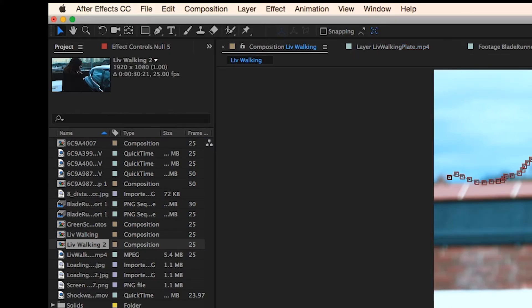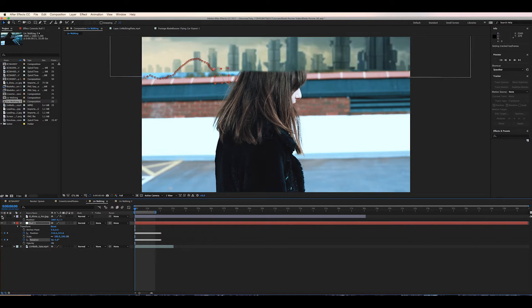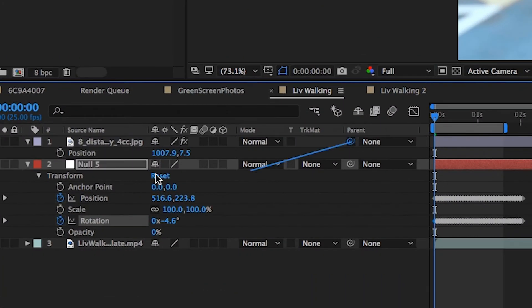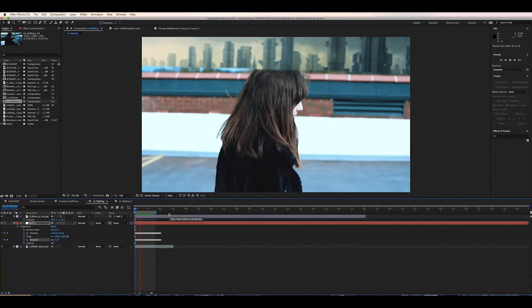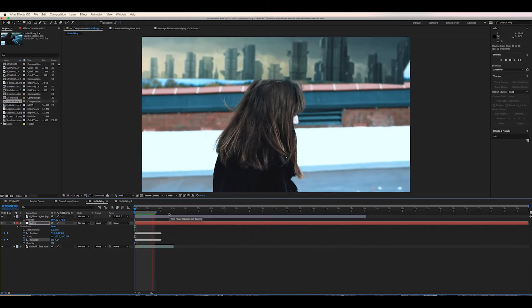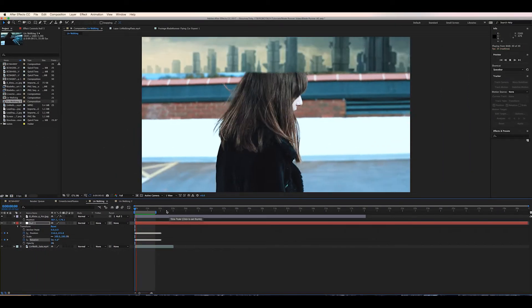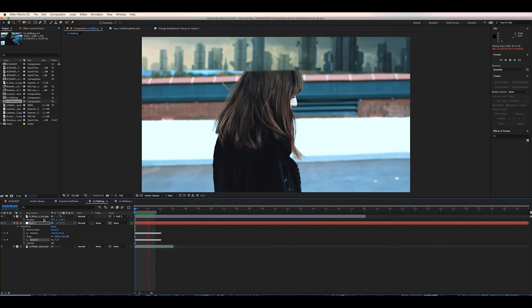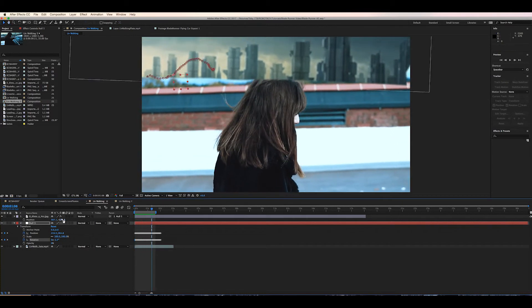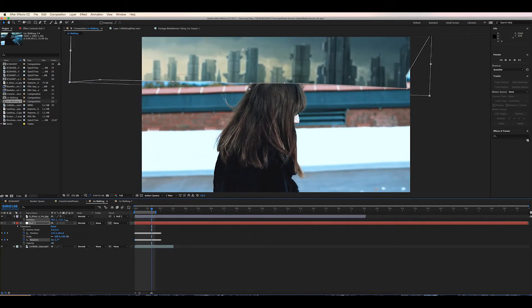Next we're going to parent our background layer to the null object and roughly position it in the scene where we kind of want it to be. Okay so our layer is correctly moving with the background now that's good you can see it rotates and moves the same as the actual camera is which is cool.